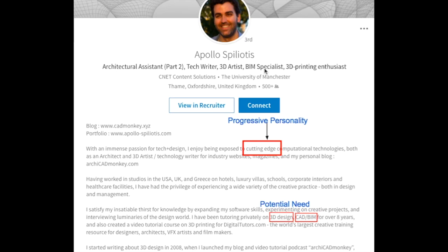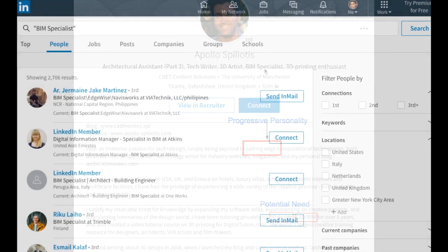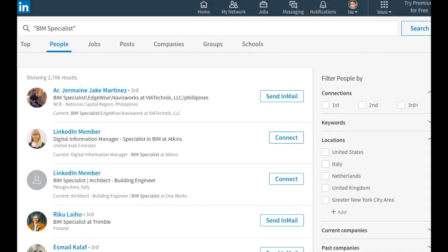Now let's prospect using LinkedIn and then do an x-ray search. Using the keyword 'BIM specialist' in quotes for an exact phrase match, we get around 2,700 results on LinkedIn.